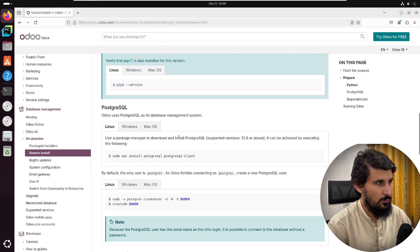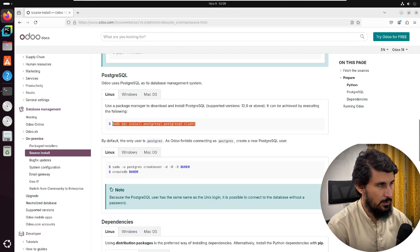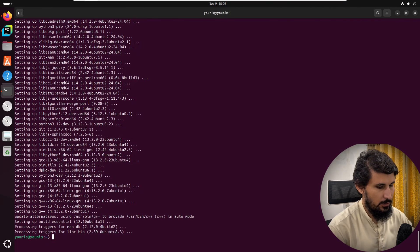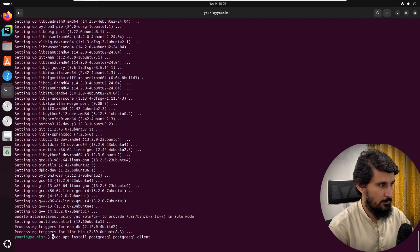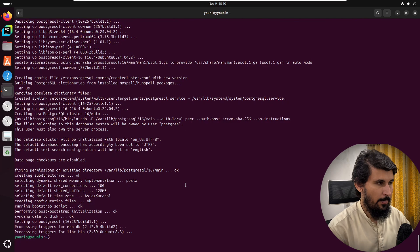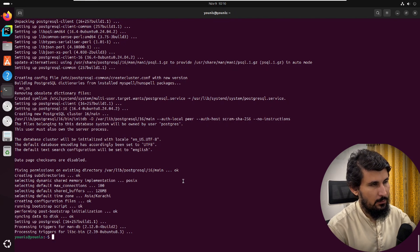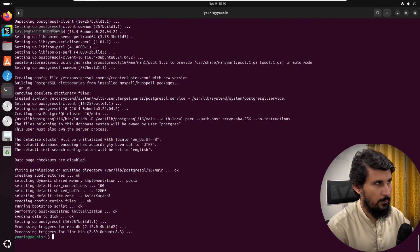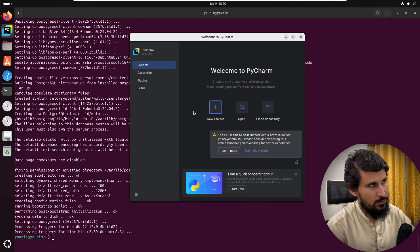We will go to the Odoo documentation and copy the command for PostgreSQL installation, then paste it in the terminal. The database is now installed. The basic requirements needed for Odoo 18 are done. Now we need to install PyCharm and then configure Odoo. I have already installed PyCharm — if you haven't, you need to install it, which is very easy.